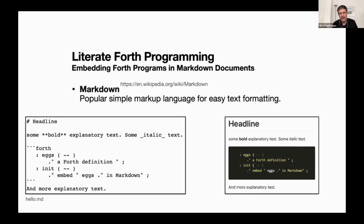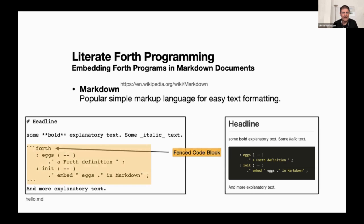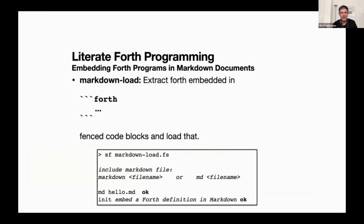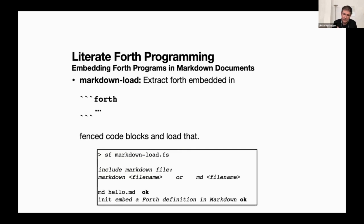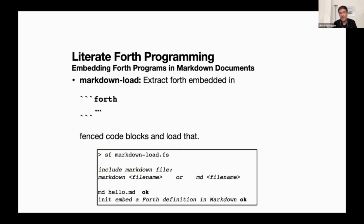If we go back to the page, you will see it defines two words: X which outputs a Forth definition and init which calls X and then outputs in markdown. After we loaded hello.md with MD or markdown load, it will just extract the Forth part of it and loads it into the running system. Then you can invoke init and it would output embed, call X which outputs a Forth definition, and then init resumes within markdown.